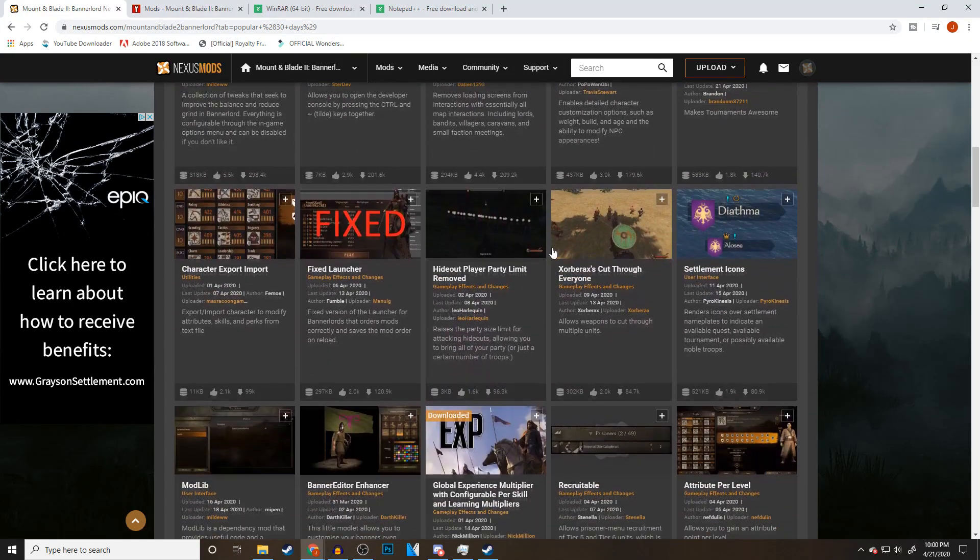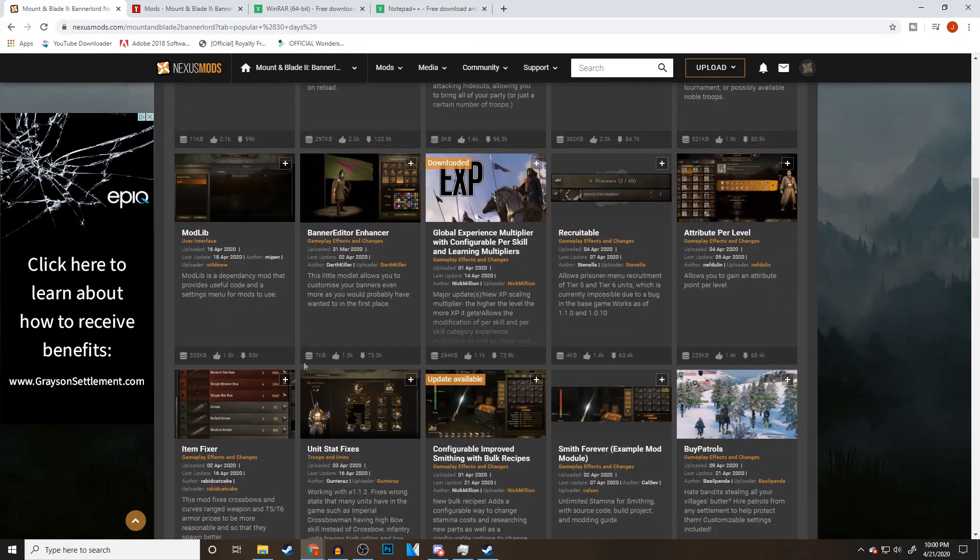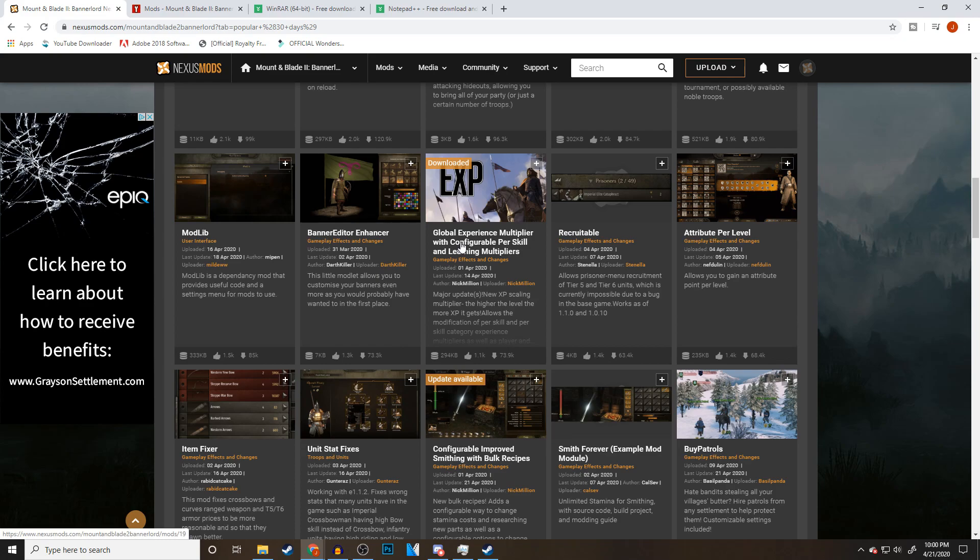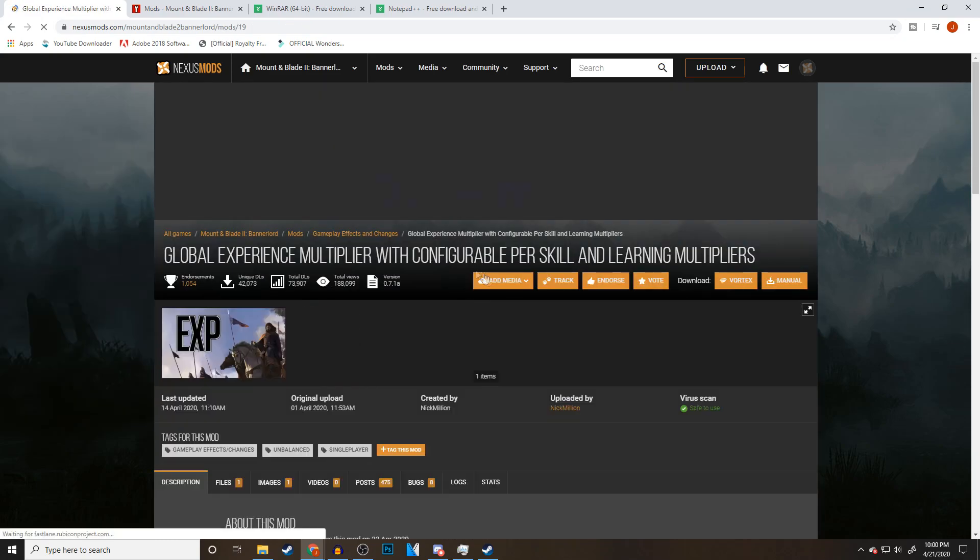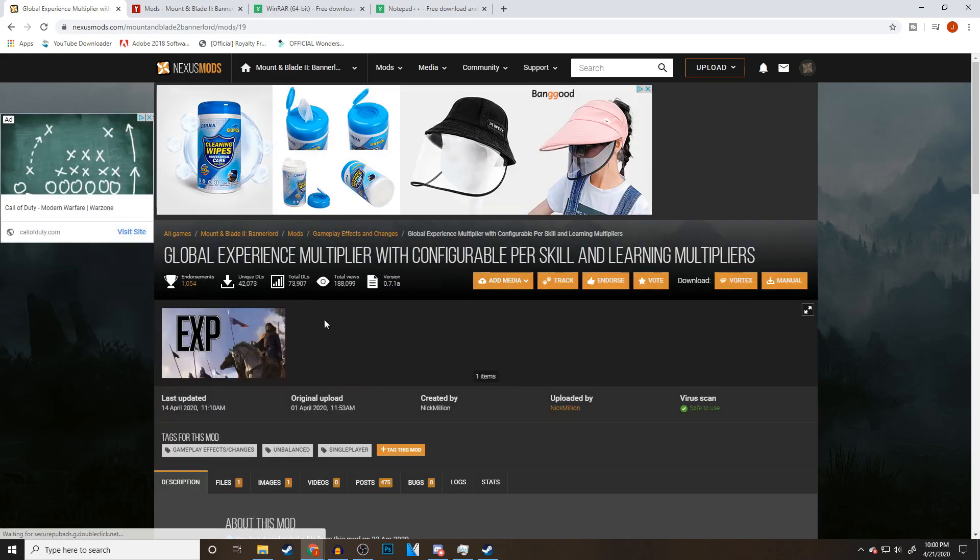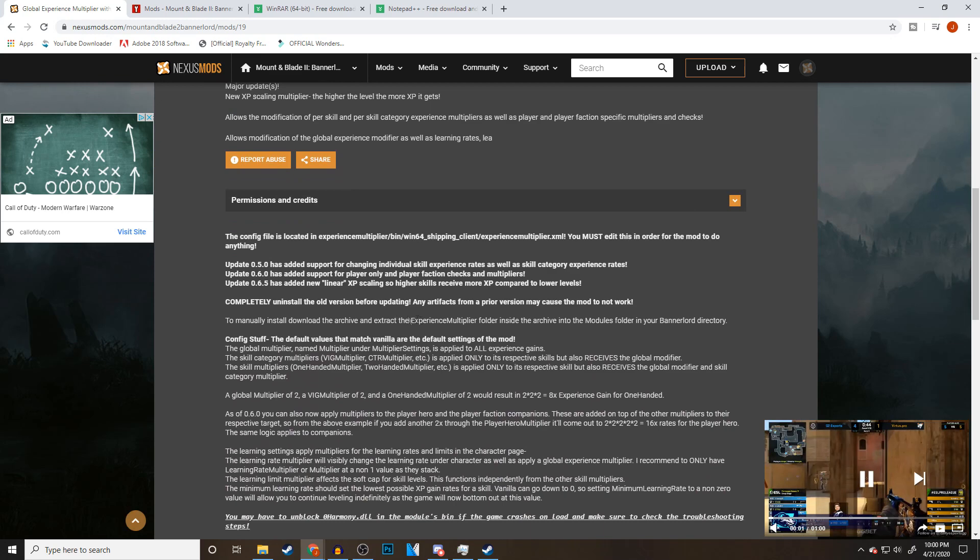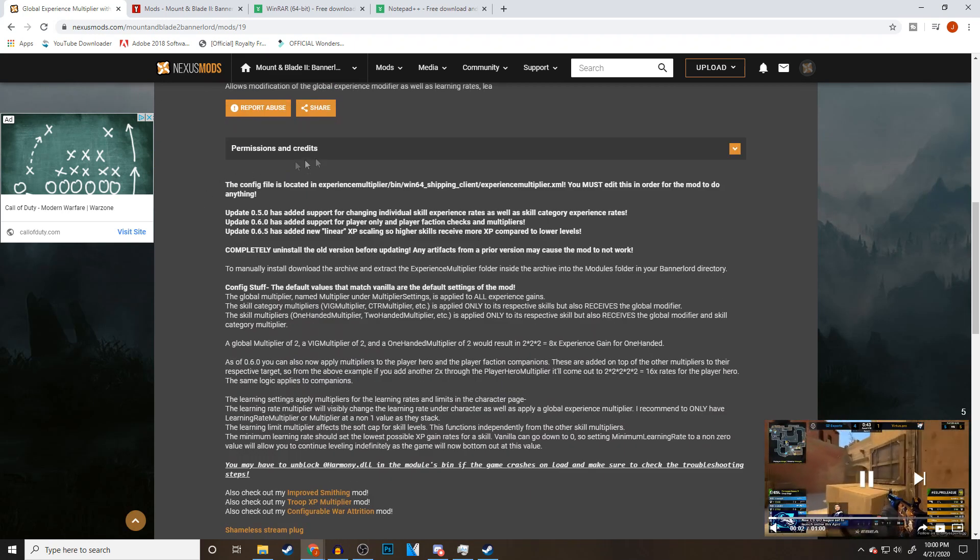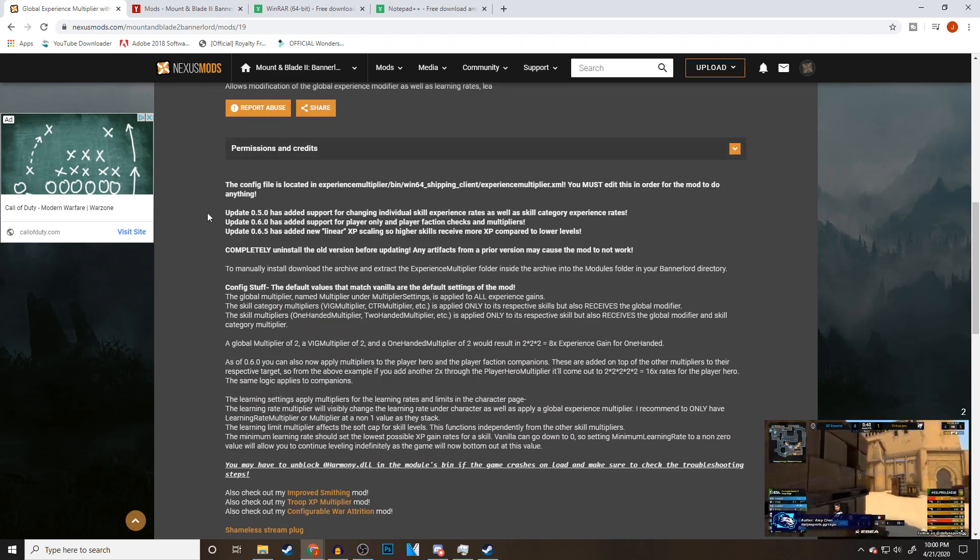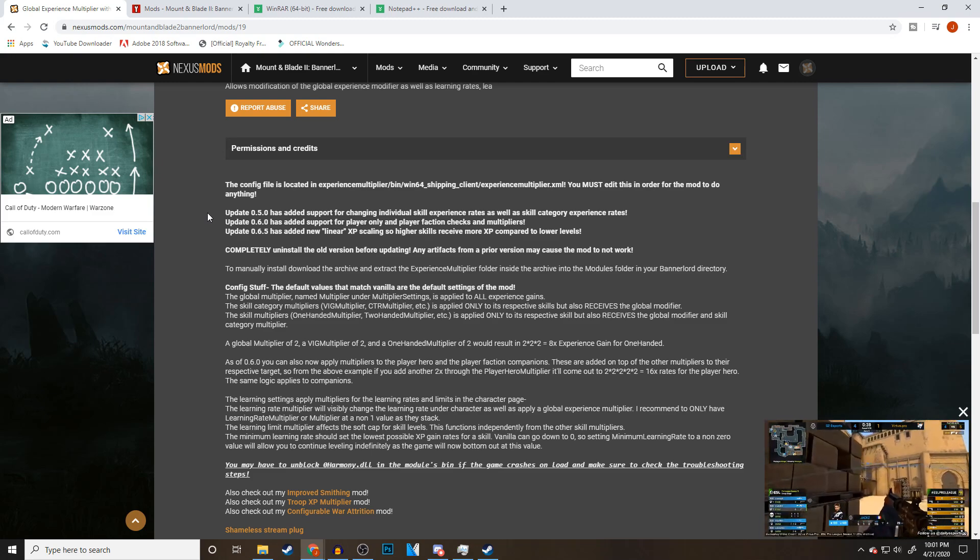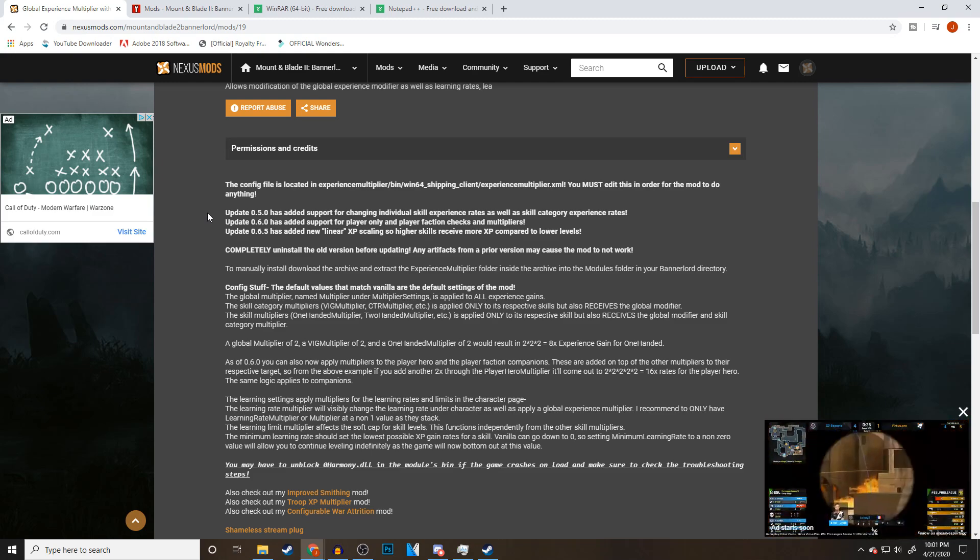For this example, let's do the Global Experience Multiplier. I think this is a very good mod to show you guys how to configure mods for this game. Once I click on it, I can come down and you can read all this. I recommend reading all this for any mods you're going to use because the developer of the mod will leave stuff here that's important.